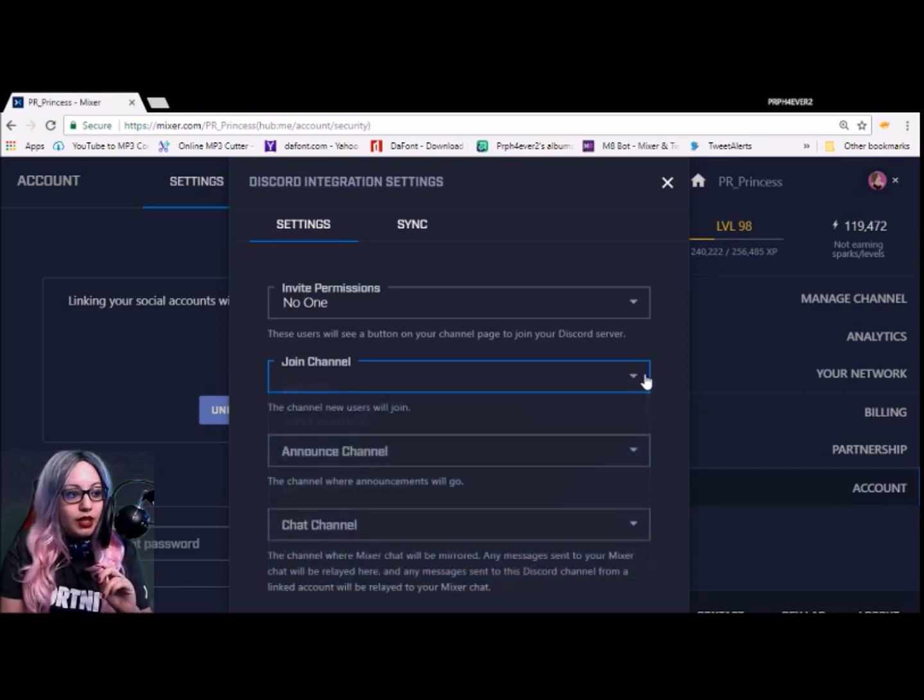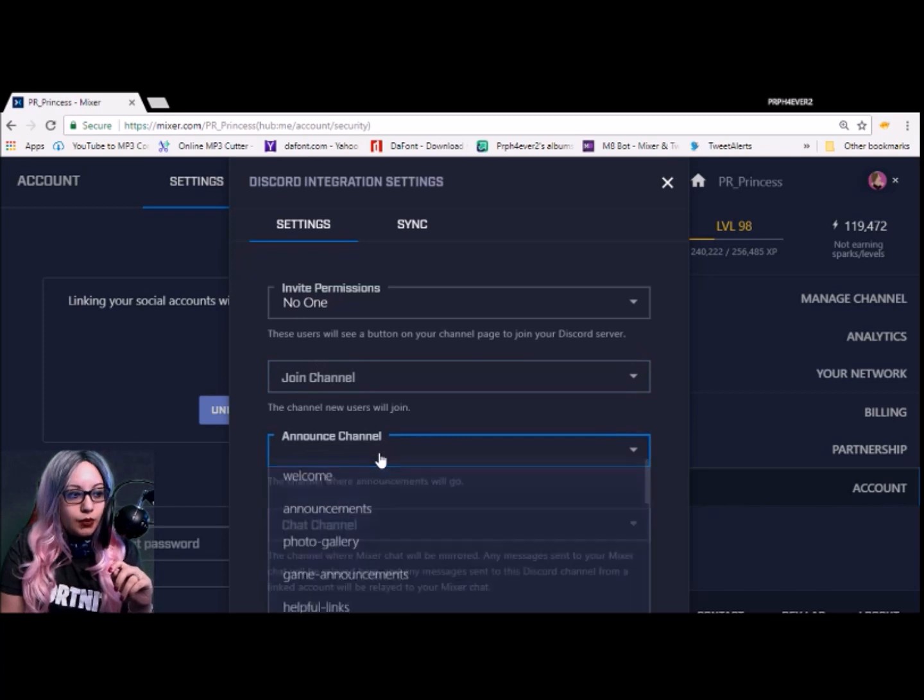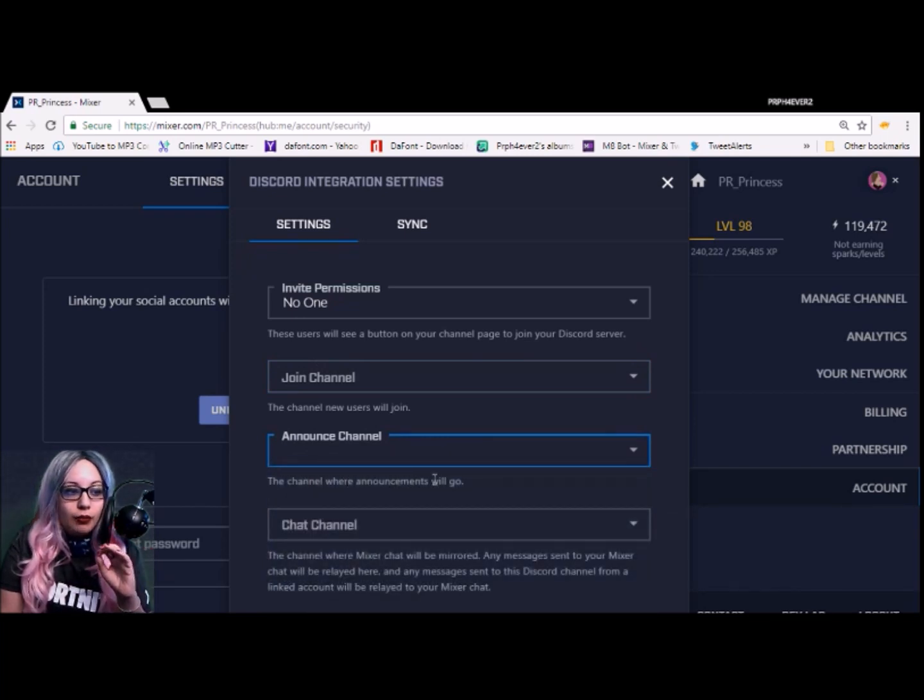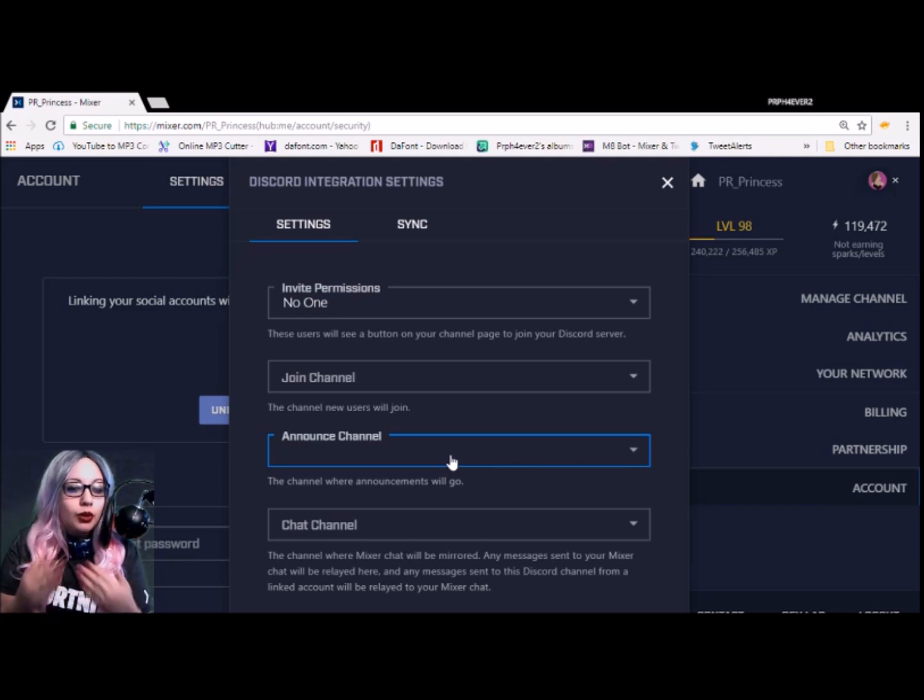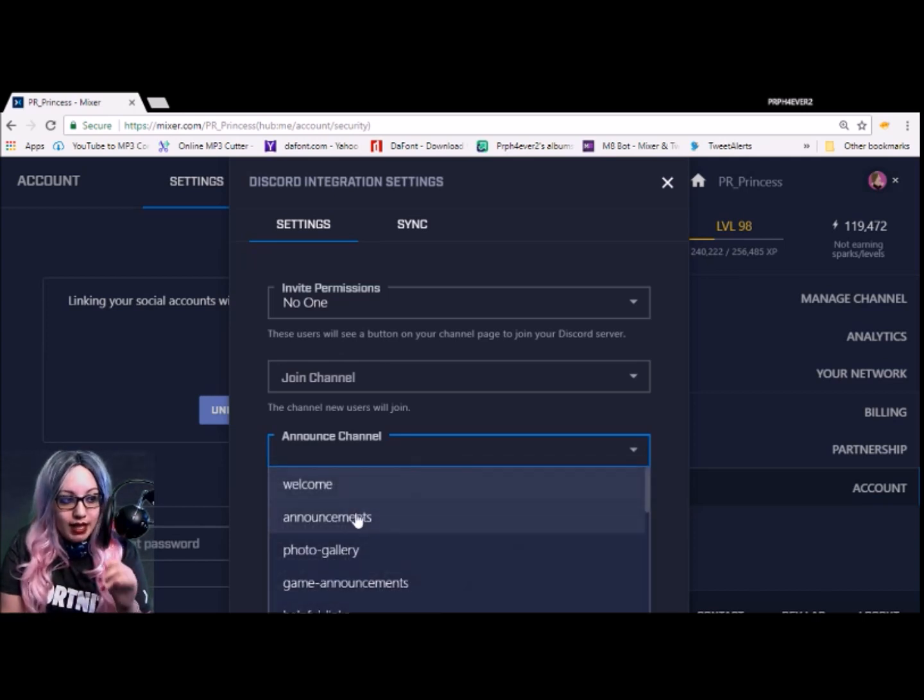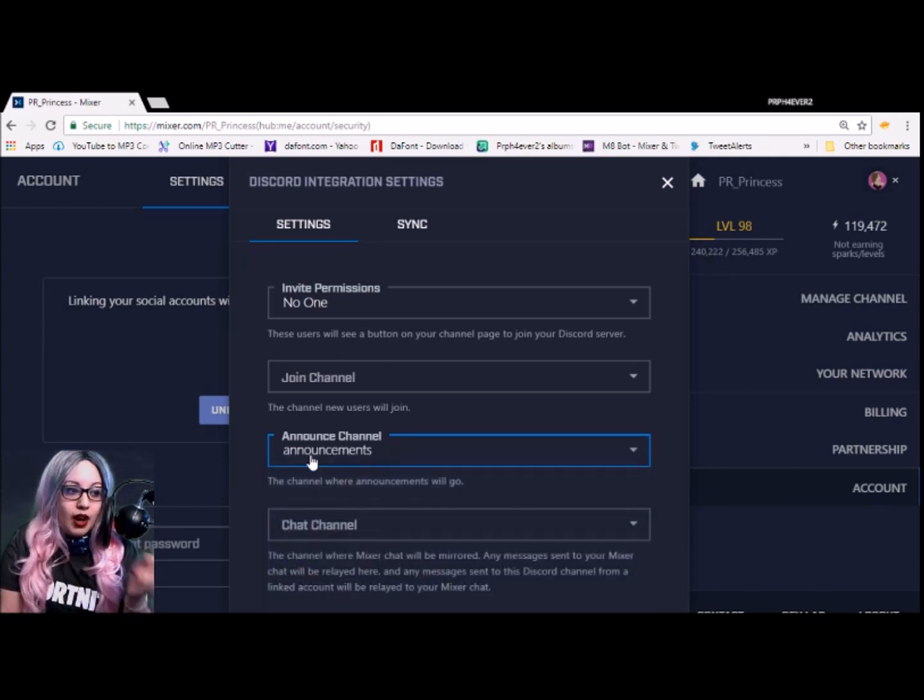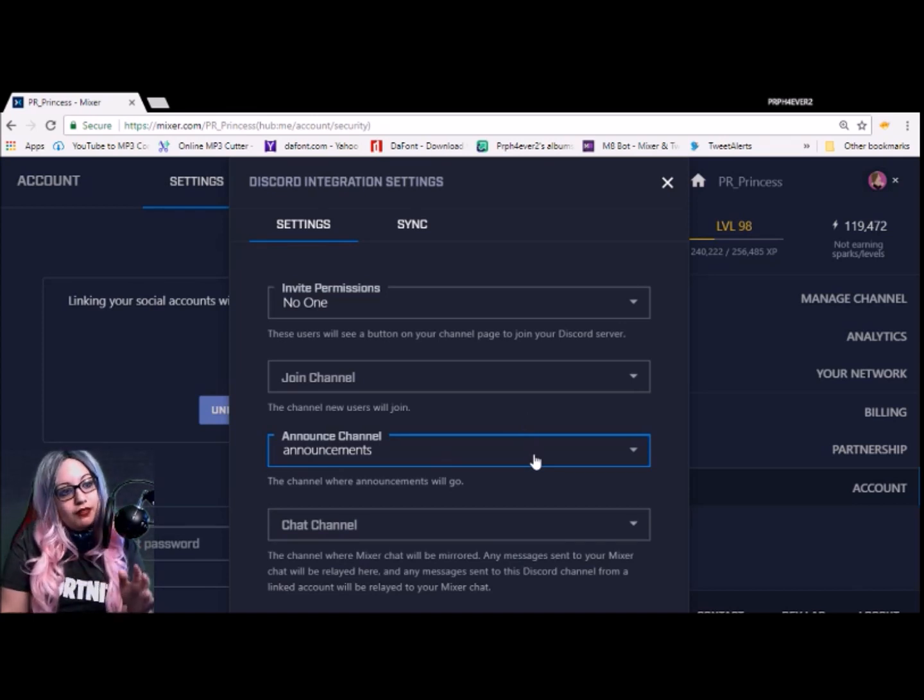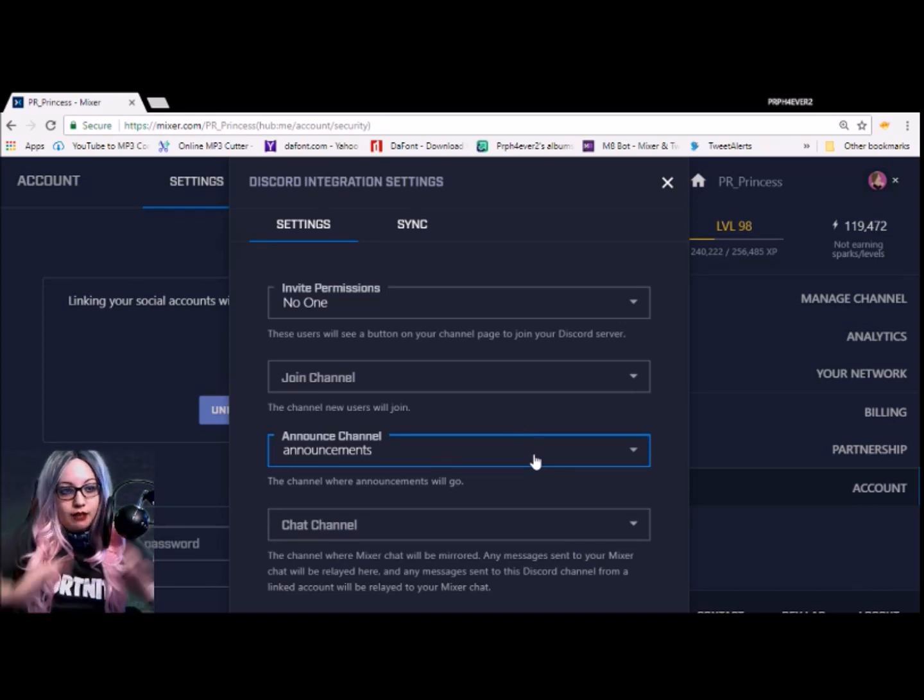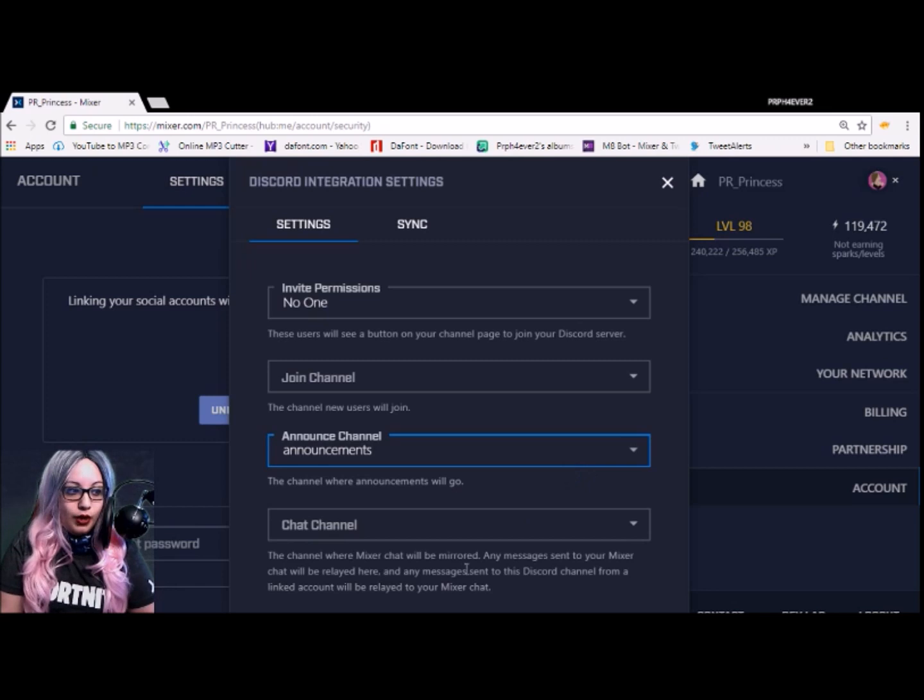Then here on this next one, this channel will announce, will go, so like your channel announcements basically. So when you go live, you can have that set up. I have mine in a separate tab, so mine is actually the Announcements tab. So I want to have every time I go live or every time I go offline, I want that to go right there in my announcements tab. So that's what that's for.